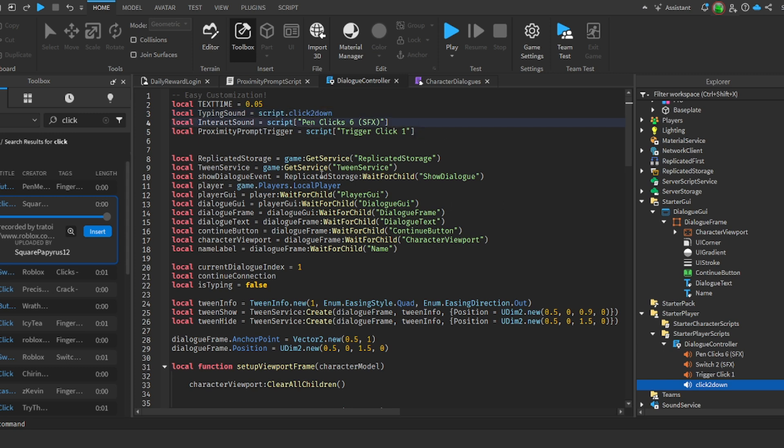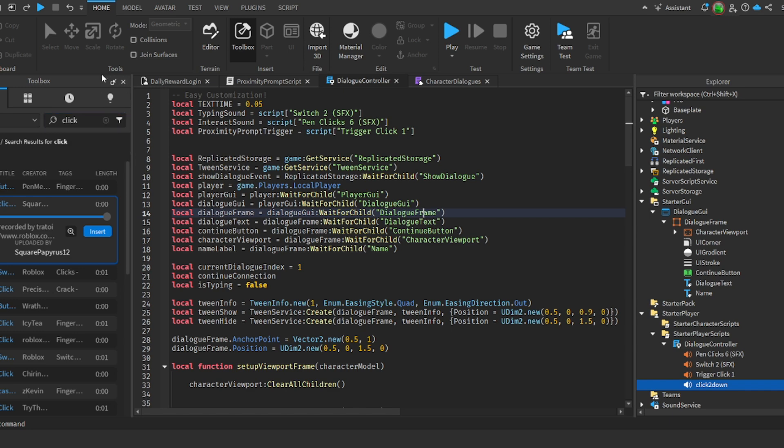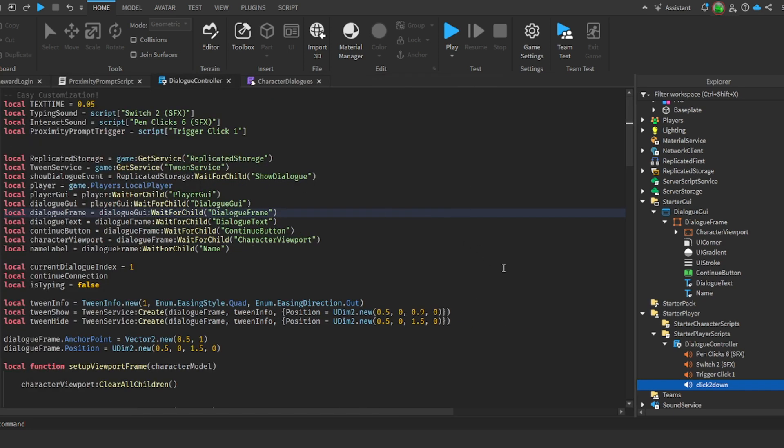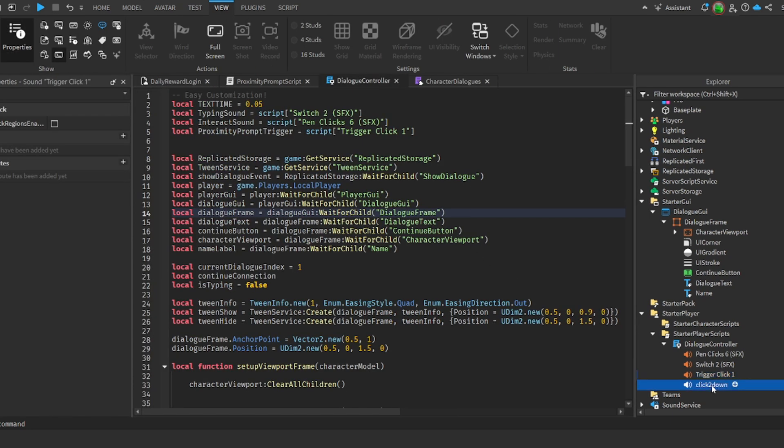Not totally, just script, not click two down, and it will play that sound whenever it types. So now you know how to change it. I'm going to change it back because I like this one much more.